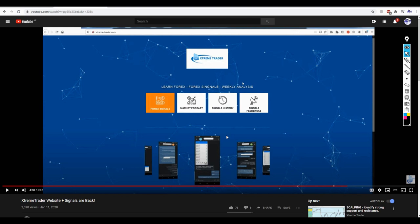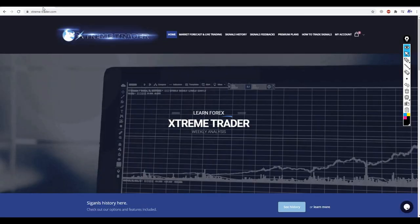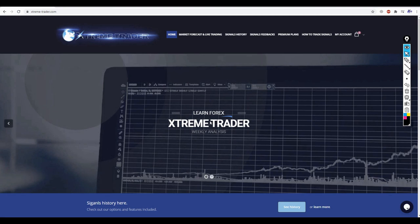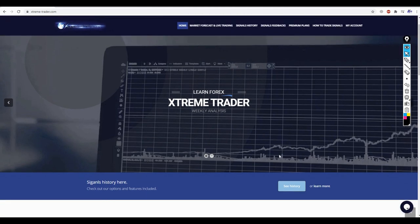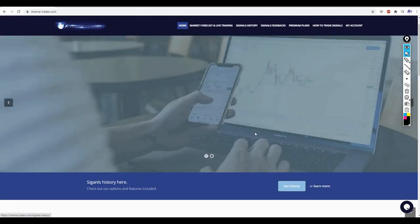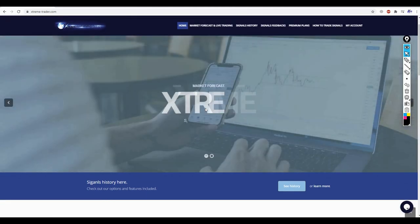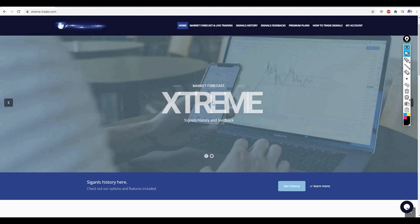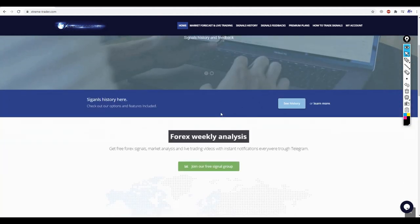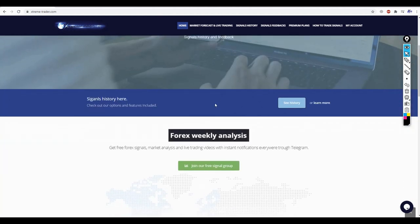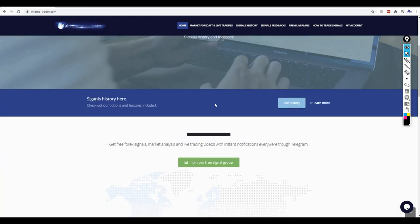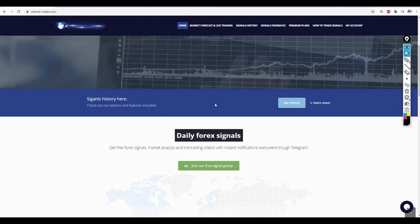So it was pretty much a useless website and we didn't get any benefits from it. Therefore, me and Angela decided it's time to step up and create the real XtremeTrader website where you can actually learn Forex and watch weekly analysis videos.